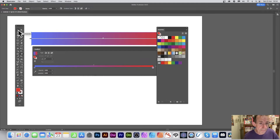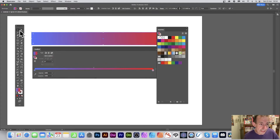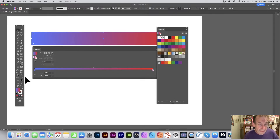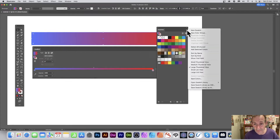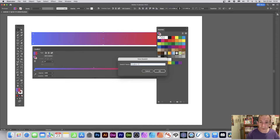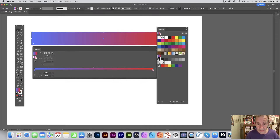When saving the swatch, make sure you have the move tool (selection tool) selected — not just the individual color stop. With the move tool selected, you'll see the full gradient color shown. Then go to the swatches panel, click New Swatch, give it a name like 'gradient one', and your first gradient swatch is saved.